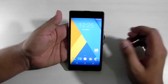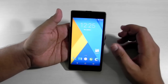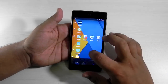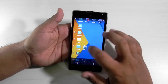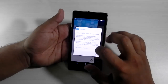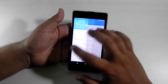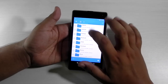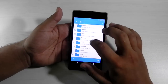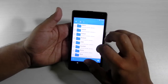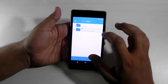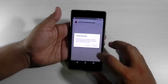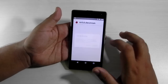Now we have booted up into SunEngine Mod. I've kept a couple of apps in the backup, so now we'll go into the backup app and install AnTuTu benchmark.